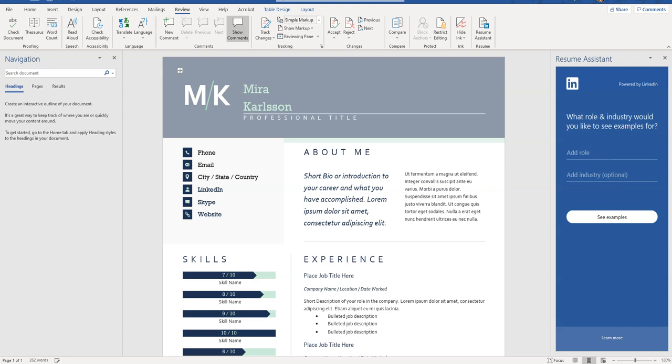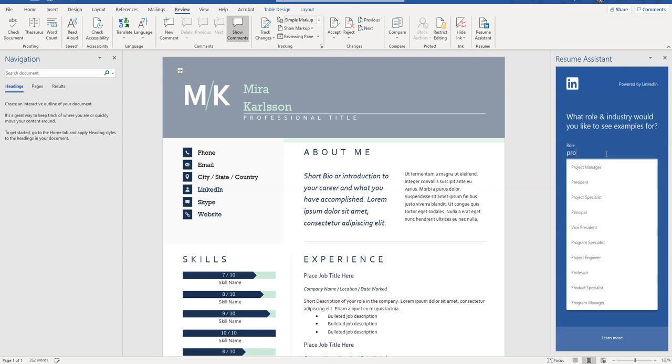Then what you can do here is type in the role and industry that you would like to see examples for. Where this is helpful is if you are having trouble thinking of keywords for things that you know should be on your resume, you can find them here. The example provided on Microsoft's website is product manager, so if we want to look for project manager they're going to start auto-populating different roles here.